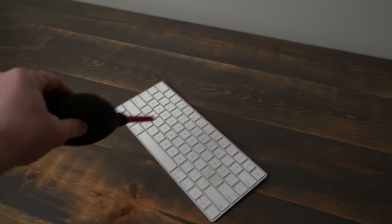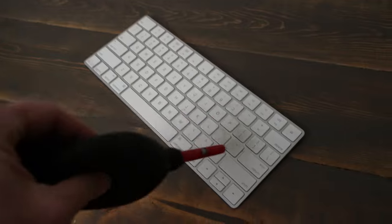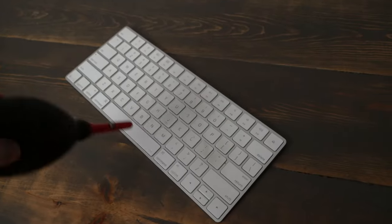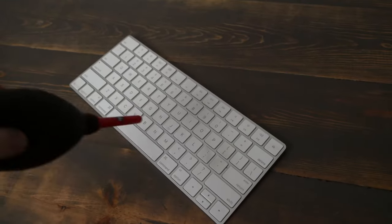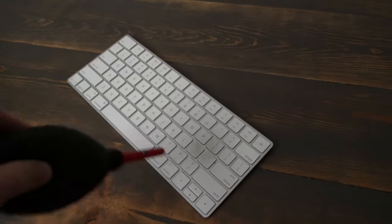You can also use the Rocket Blaster to clean dust or other small particles out of keyboards or other small electronics.